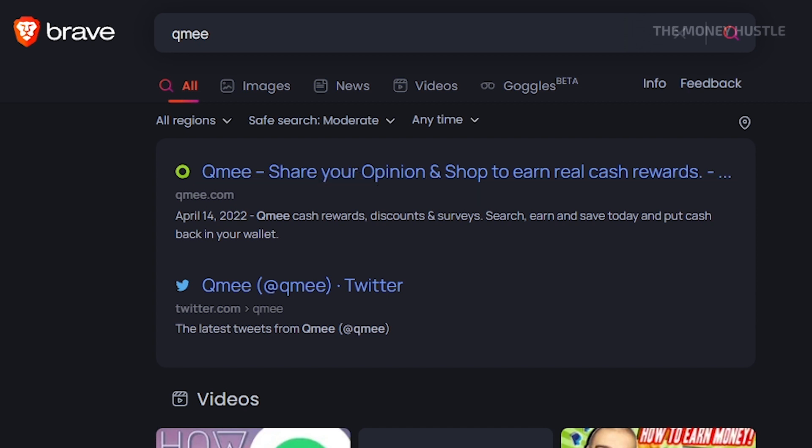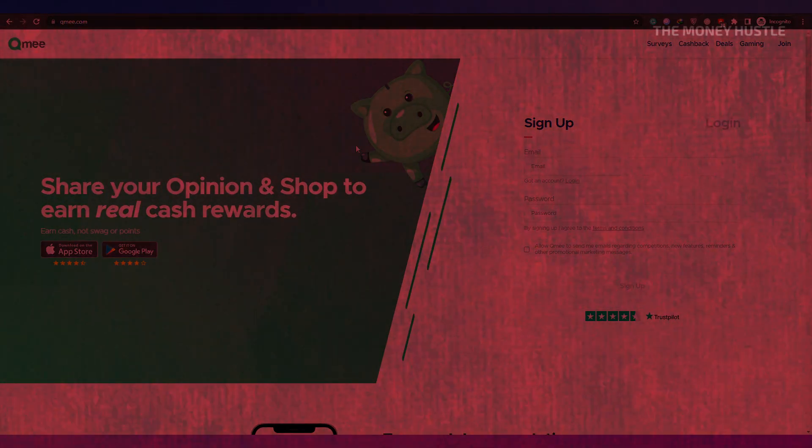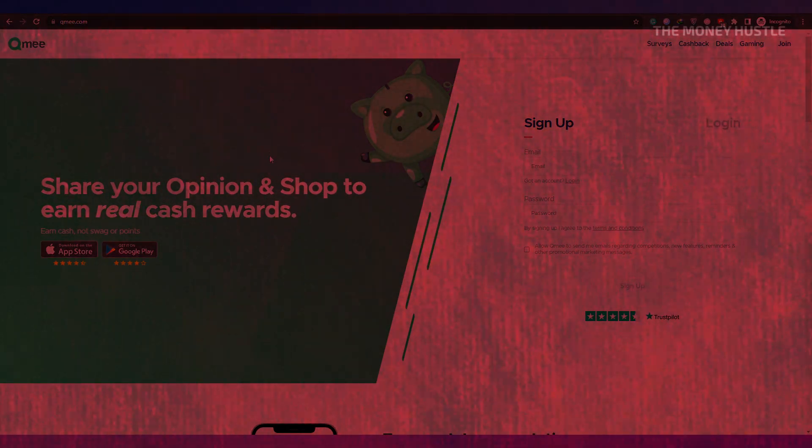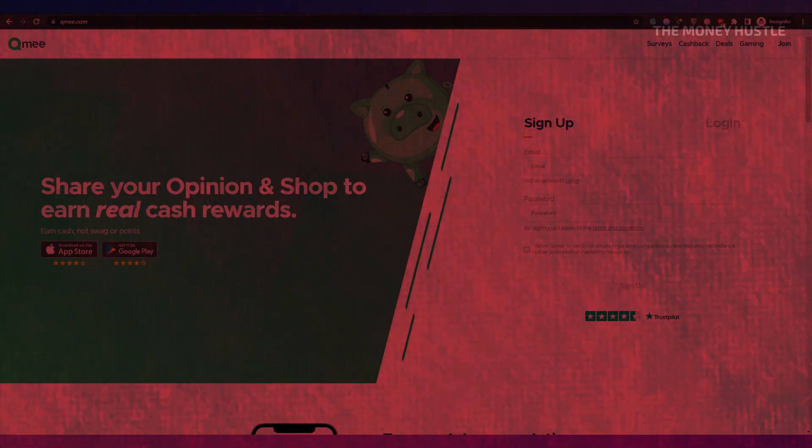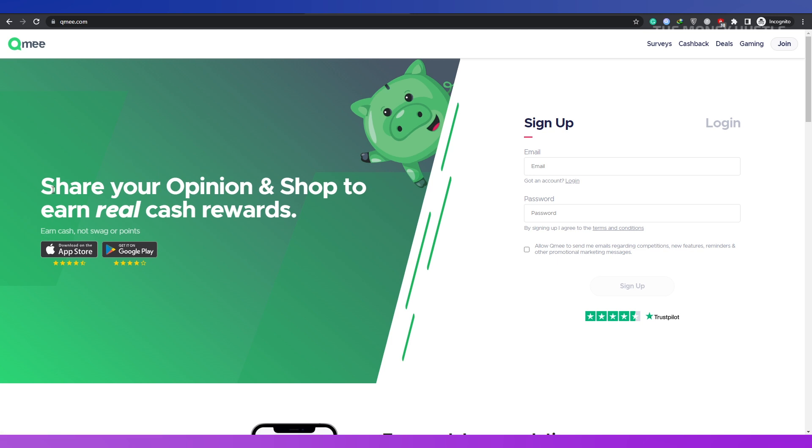With the help of this fantastic website called QMe, you can express your ideas and opinions while shopping and earning rewards in the form of real money. You read that right, you won't receive any in the form of prizes or point systems, but rather actual money.